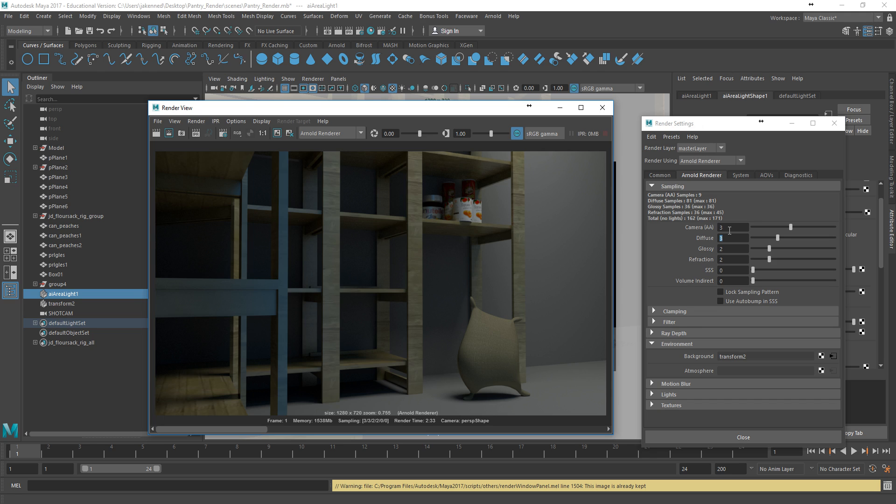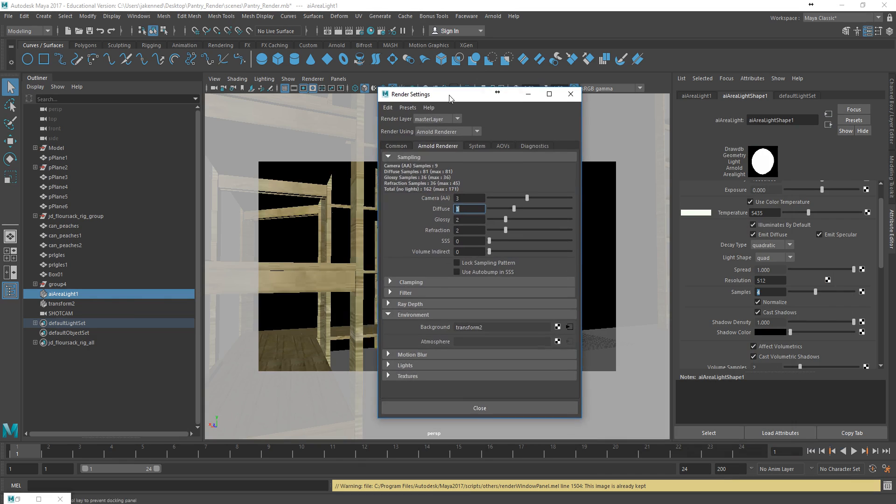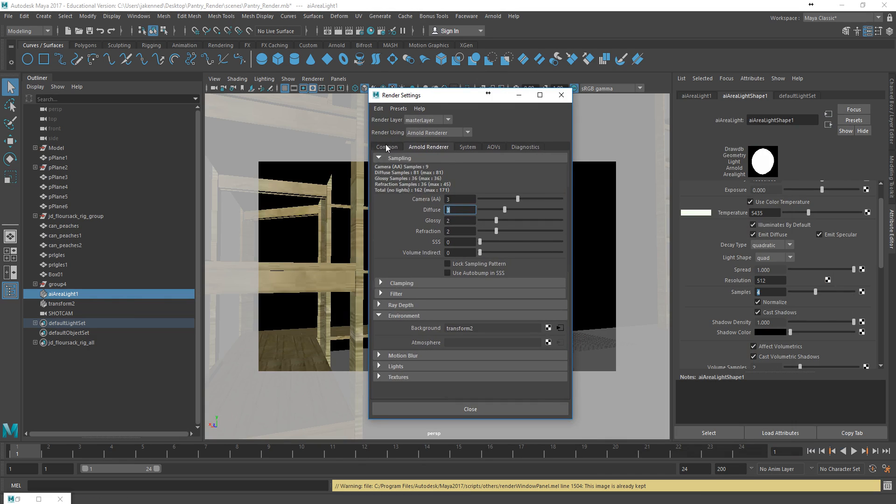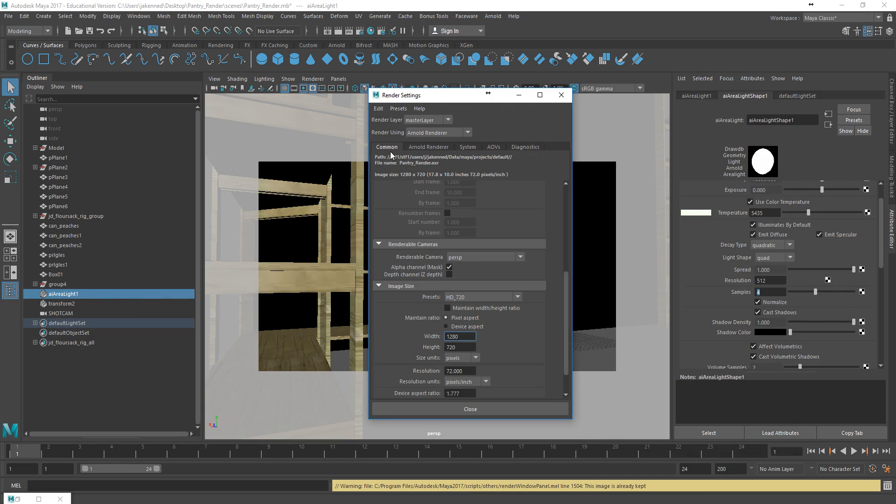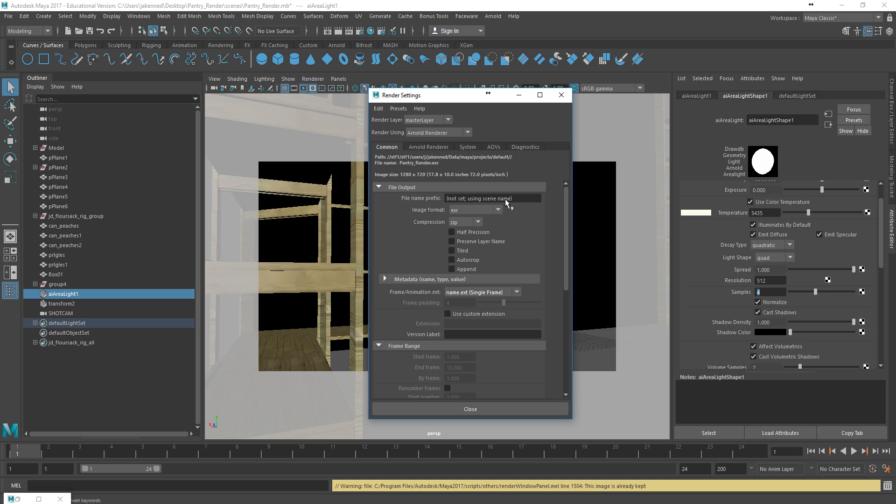Now the thing that I want to just finish off this video with is to show you how do you actually just render this whole thing out now? What are the right settings to use? Well, if I come over here and come back to my render settings, I'm going to go to my common tab. And the first thing at the top is I just need to give this a name. So I might call this Pantry Shot 01. If you had multiple scenes, I might break it down into scenes, but this might just be several different shots.